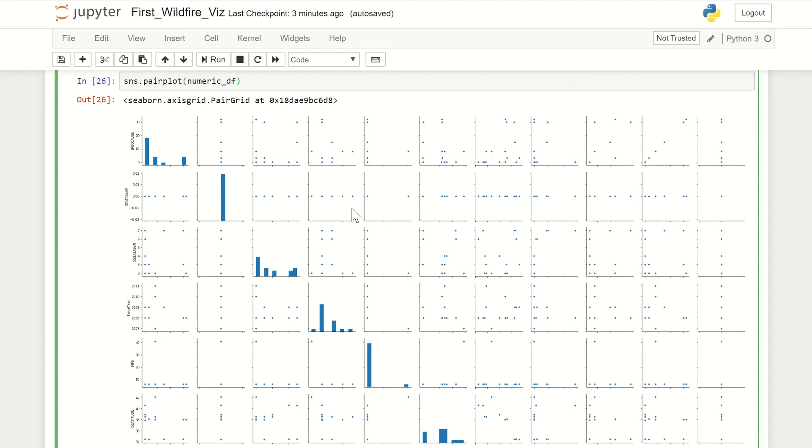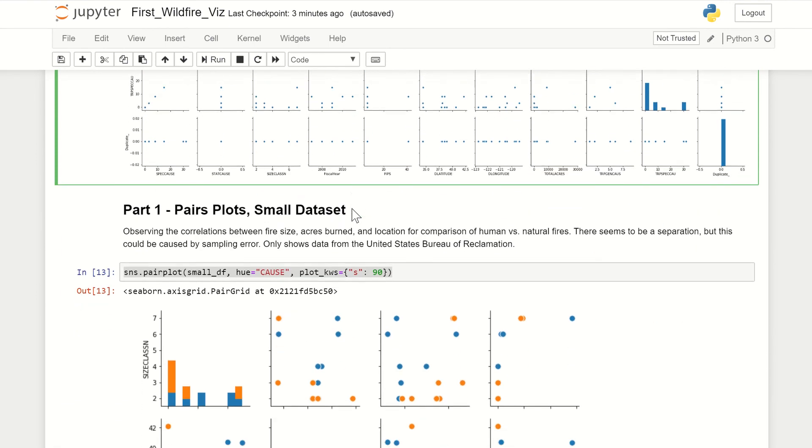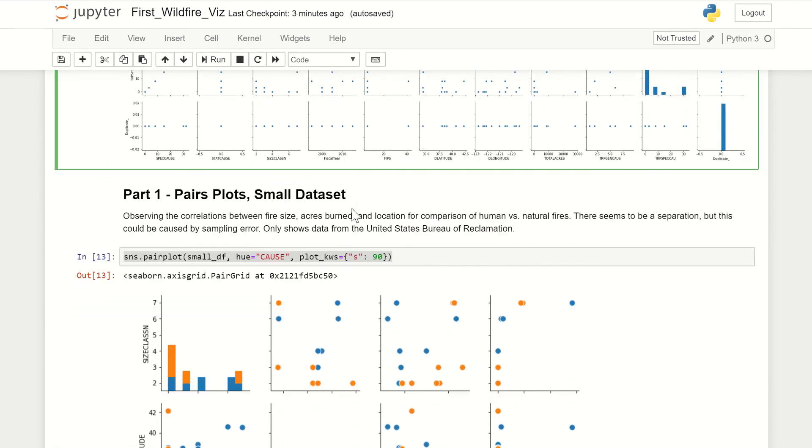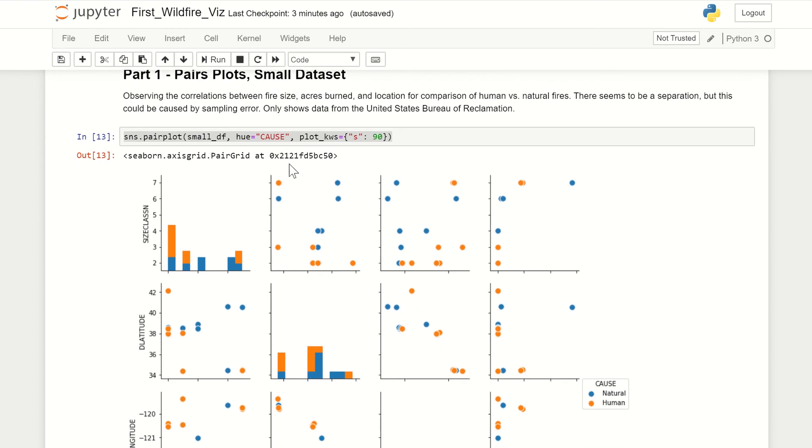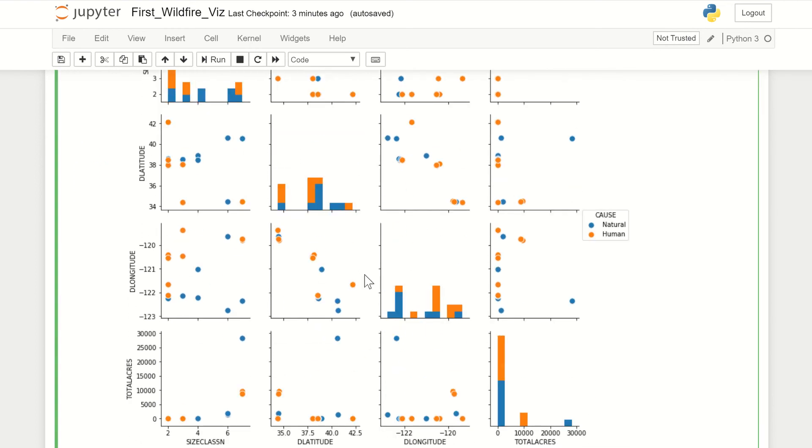And then, if you want to, you can also use a categorical variable for color. You do that with the hue parameter—this is an example of how you would do that.